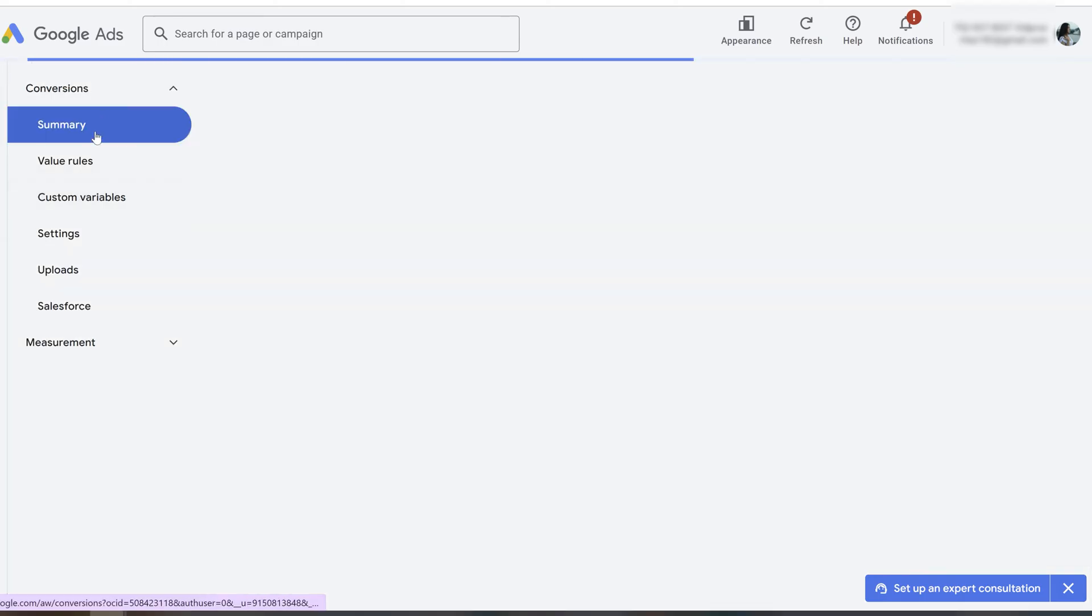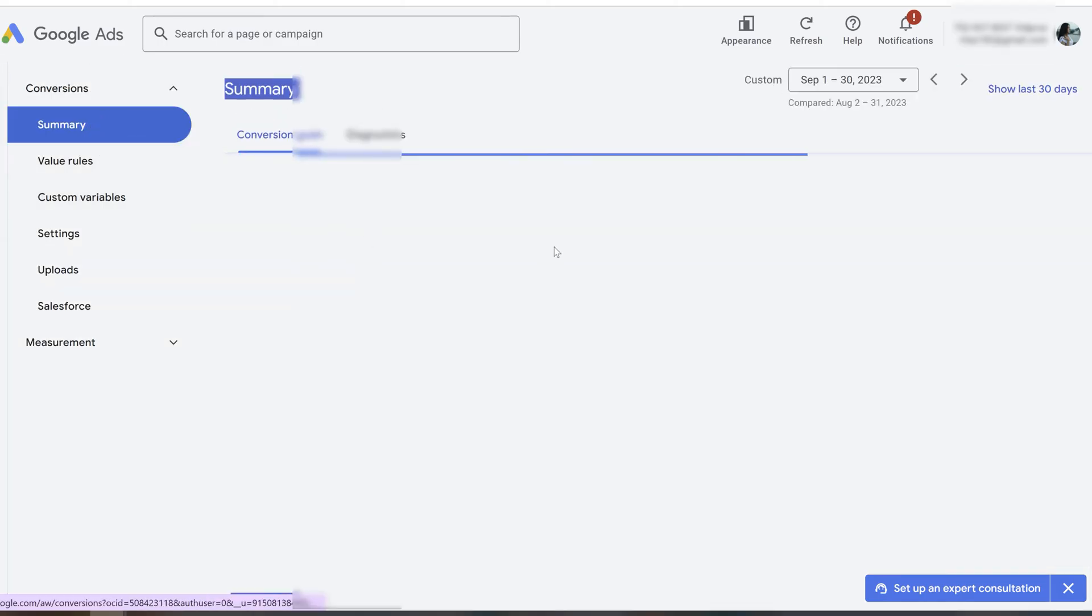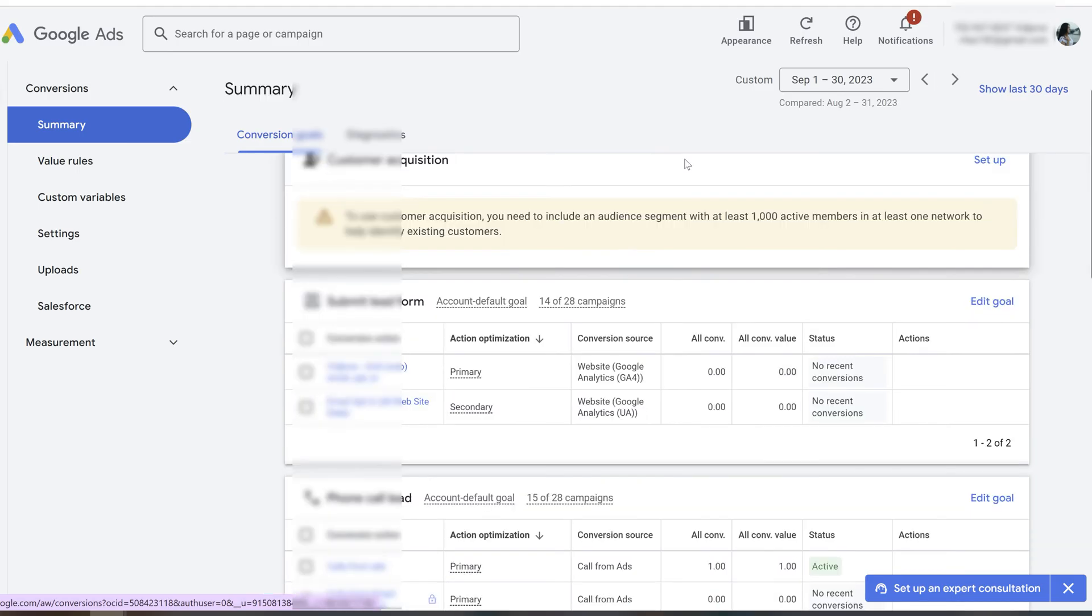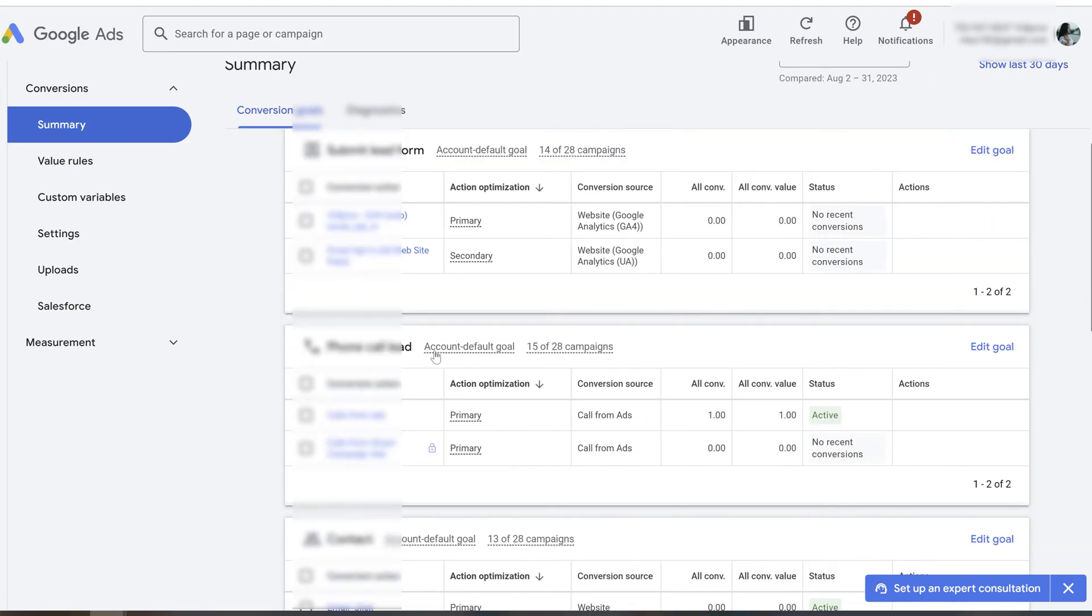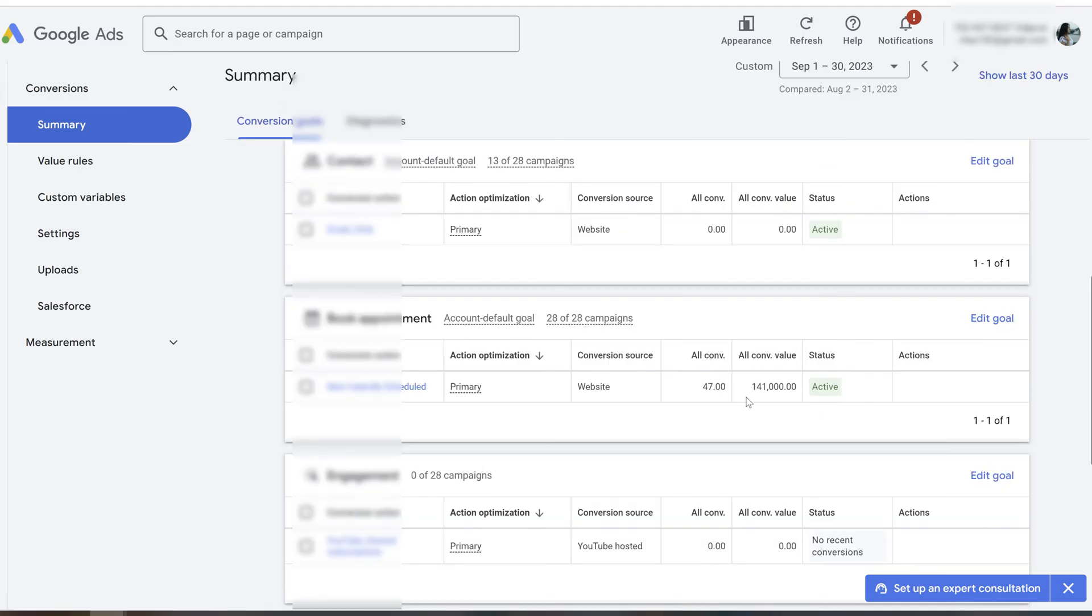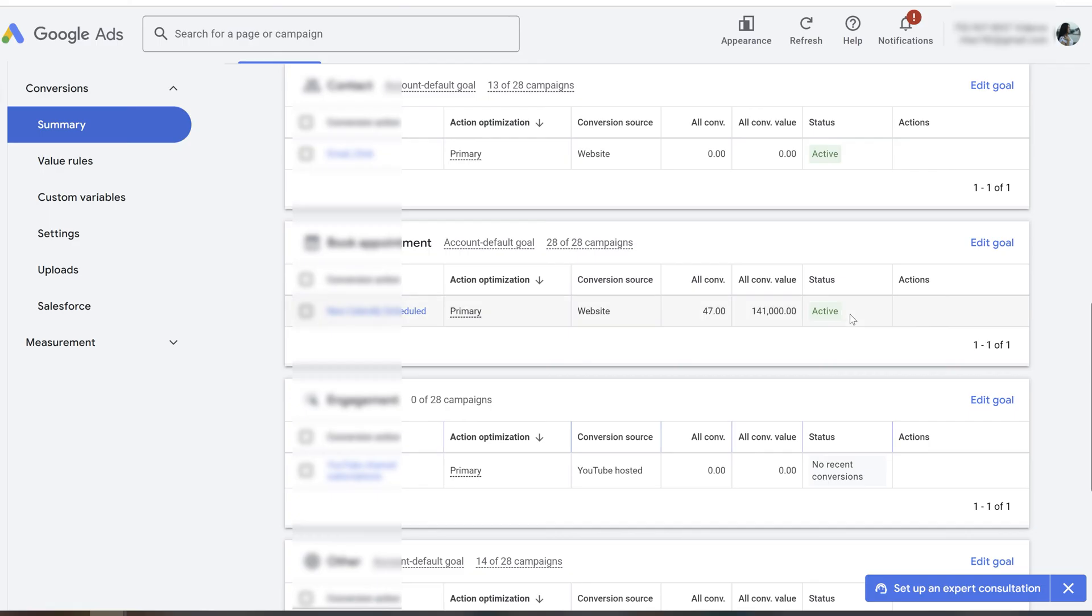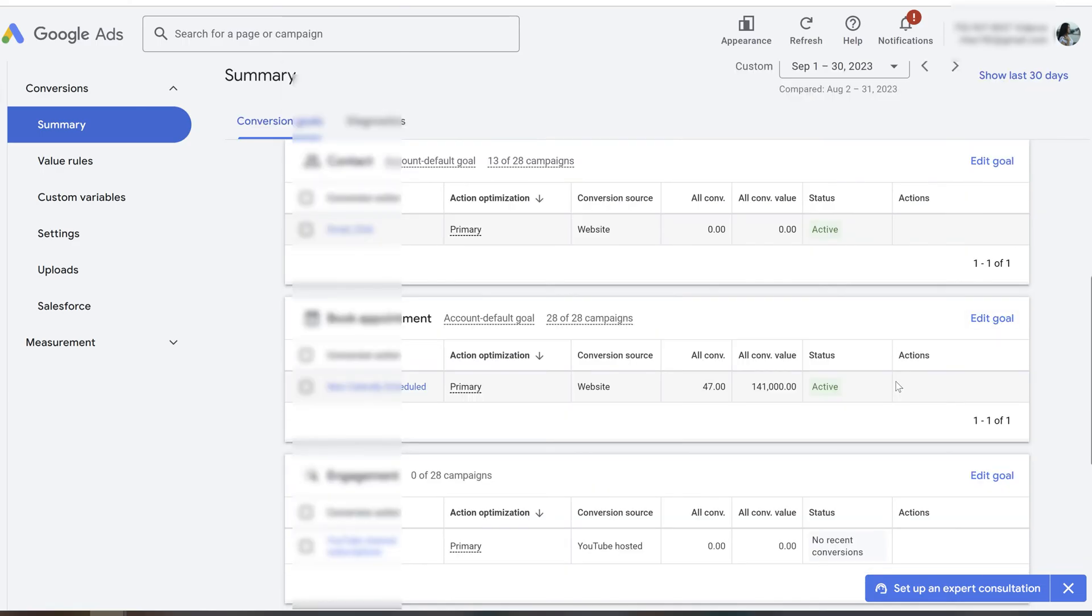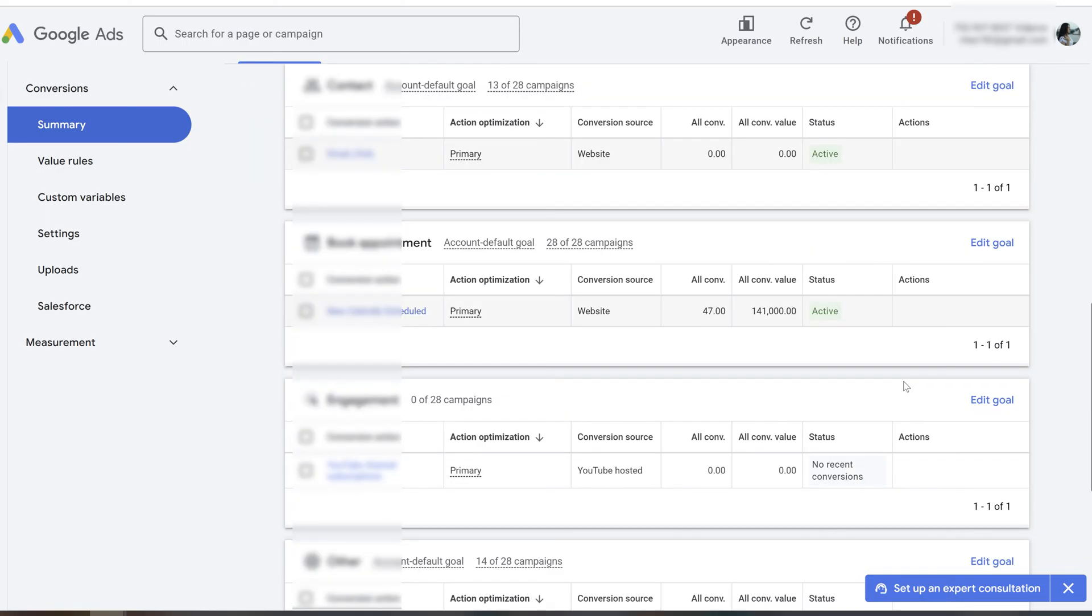The first thing that I did was to fix the tracking. There were a lot of different conversions that weren't used and some weren't active. I needed to fix that in order to get everything working properly.